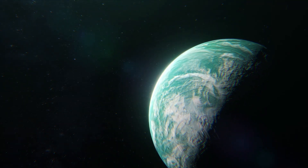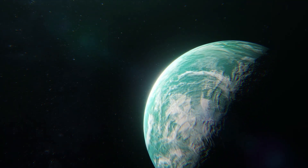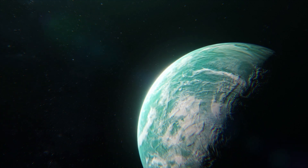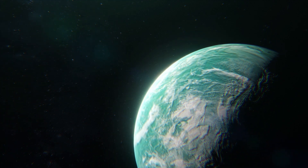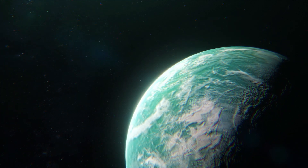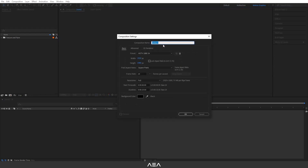Hi guys, welcome back to a new tutorial. In this After Effects tutorial I will show you how to create this ocean planet. So let's get started with a new composition — I'll call this 'Ocean Planet'.